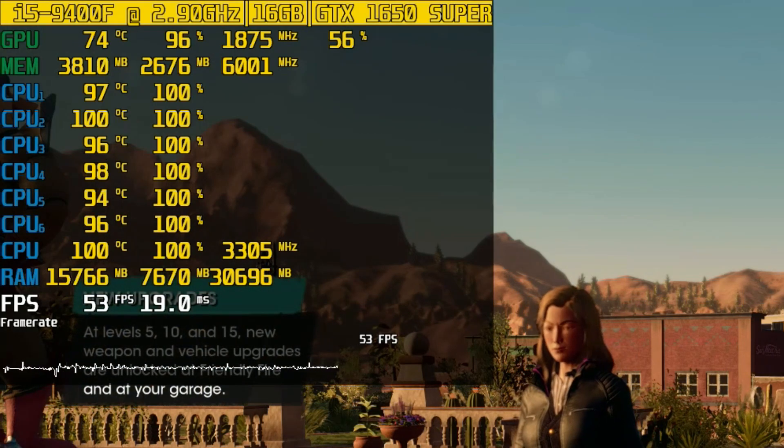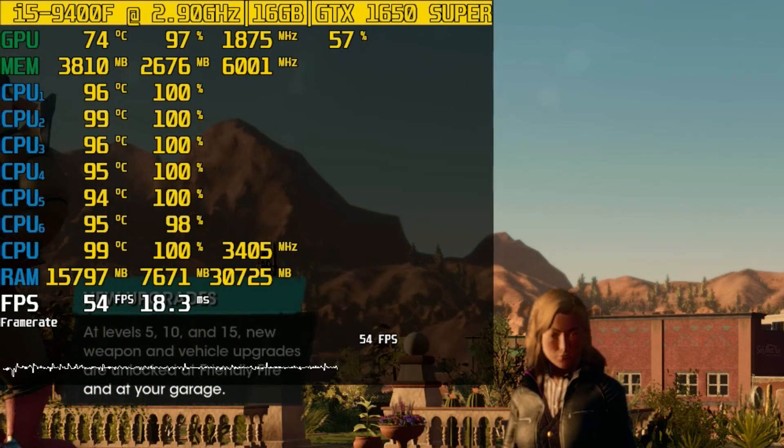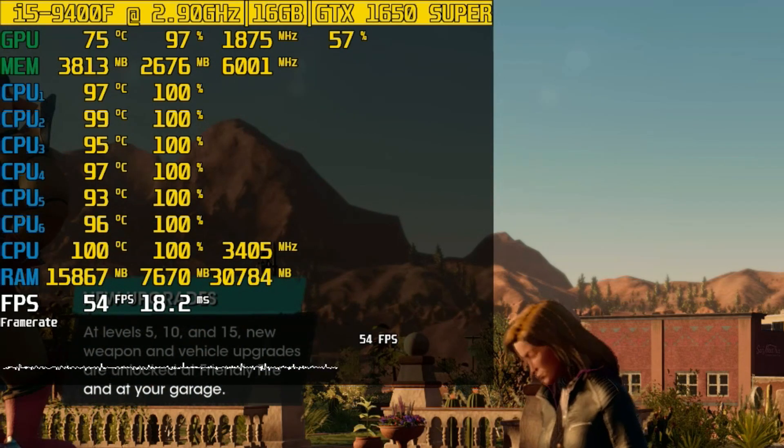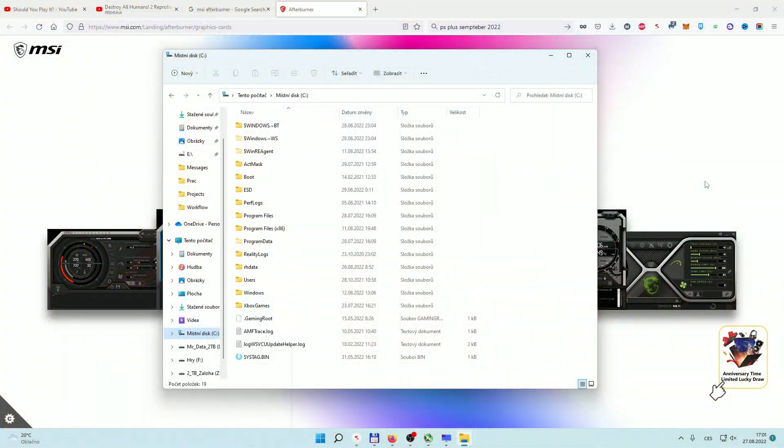Depending on your settings in MSI Afterburner, you might spend quite a bit of time configuring both programs. So if you want to achieve exactly the same stats that I've shown in this video, I've put both config files into the description so you can download them.